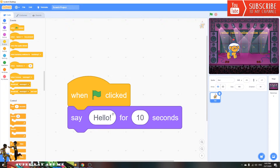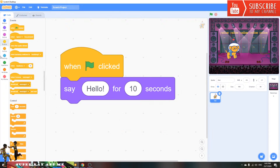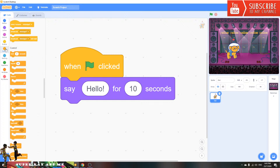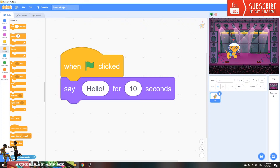If you want to make it say hello for a long time, put it inside a forever loop. Press the green flag and it will say hello. When you need to stop, press the stop sign.